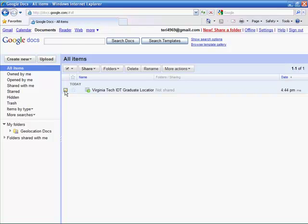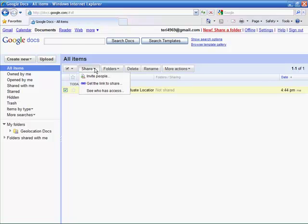By selecting the document, you can choose to share by inviting others, in which case you'd need the email address of any person with whom you'd like to share the map.